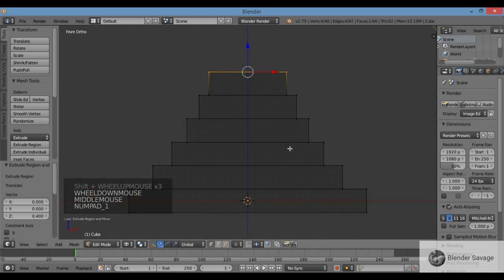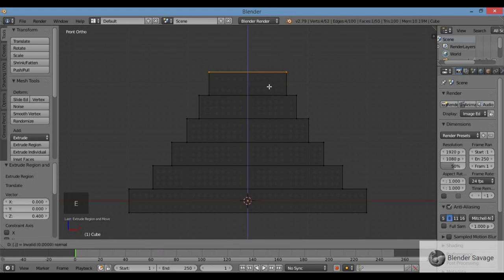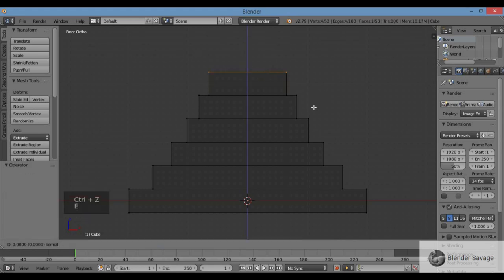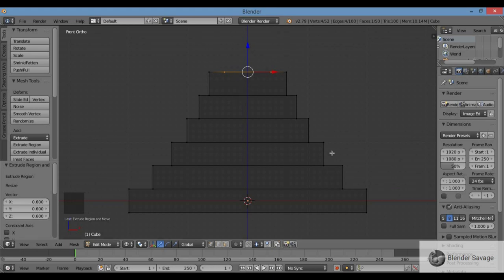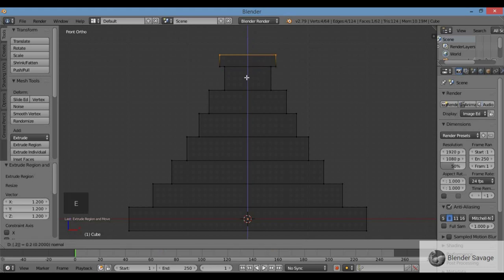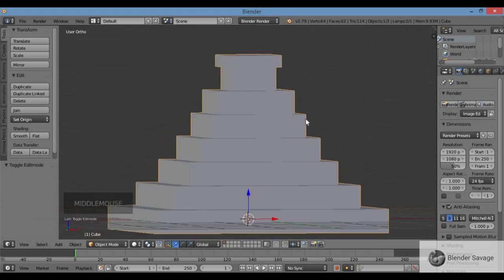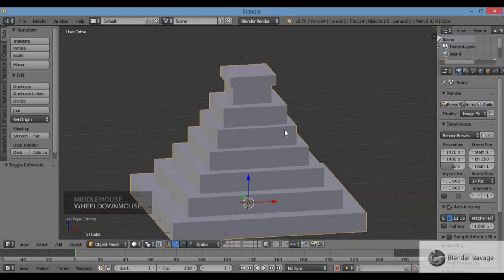It's looking good. Pyramids have a little room up at the top, so we're going to build that — here are the big steps, and we'll make the stairs later. E, S, 0.6, Enter to narrow it down. E, 0.4, Enter to bring it up. Then E, S, 1.2, Enter to widen it out about 20% for the little roof, and E, 0.2, Enter to bring it up slightly. Hit Z for solid view and Tab for object mode — there's your pyramid.